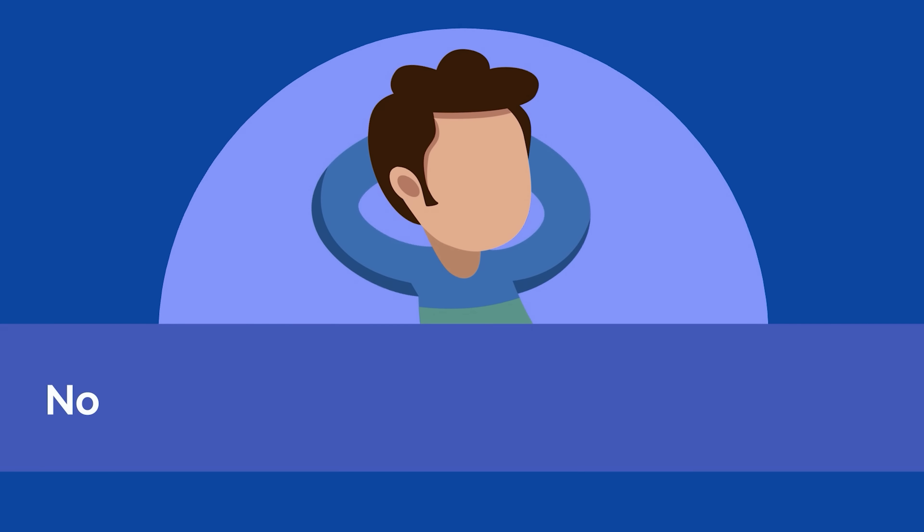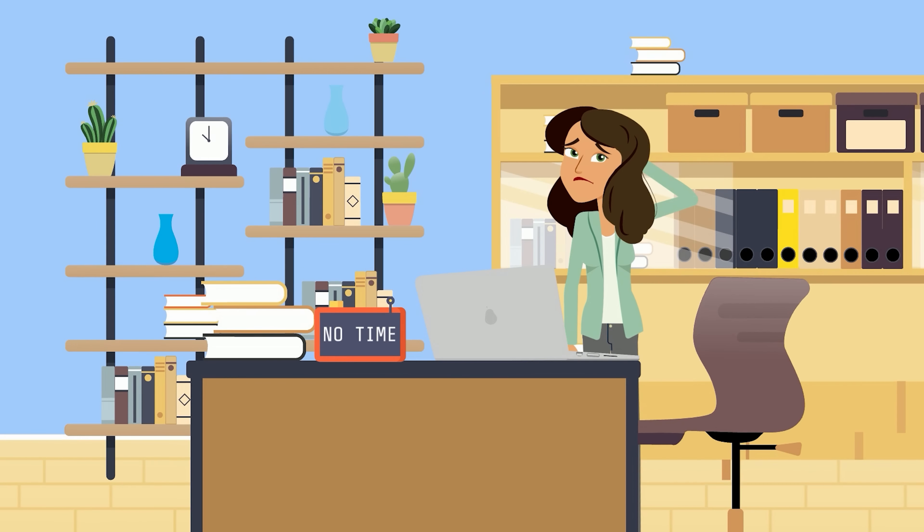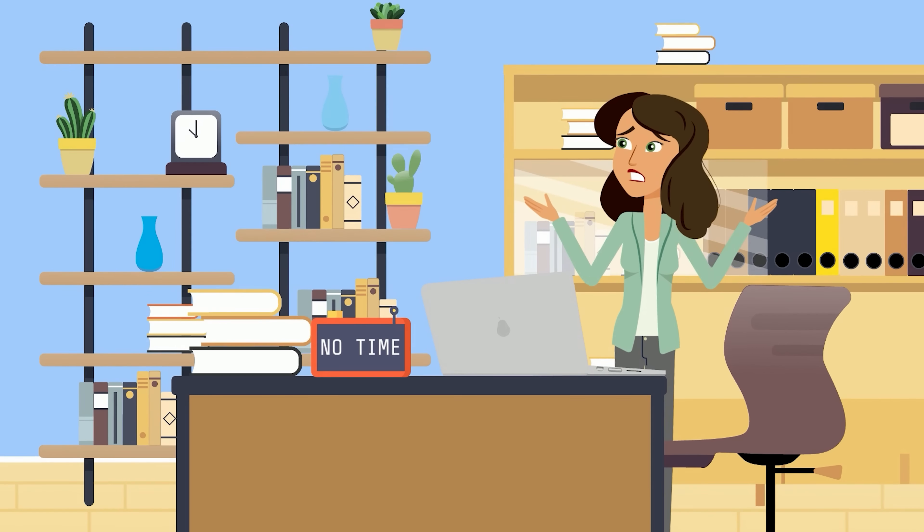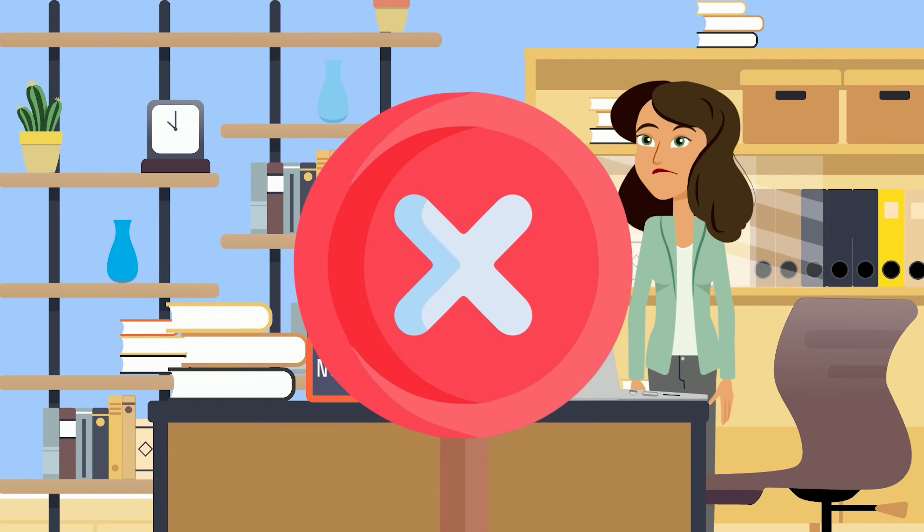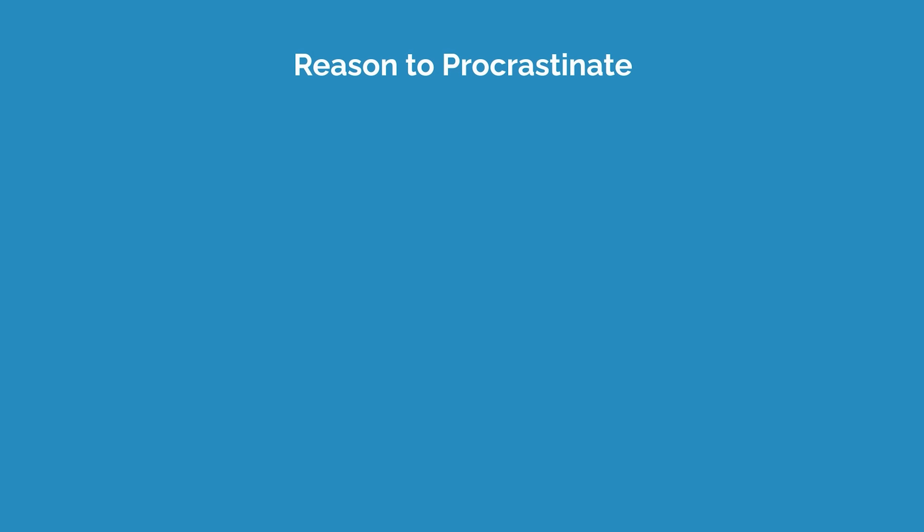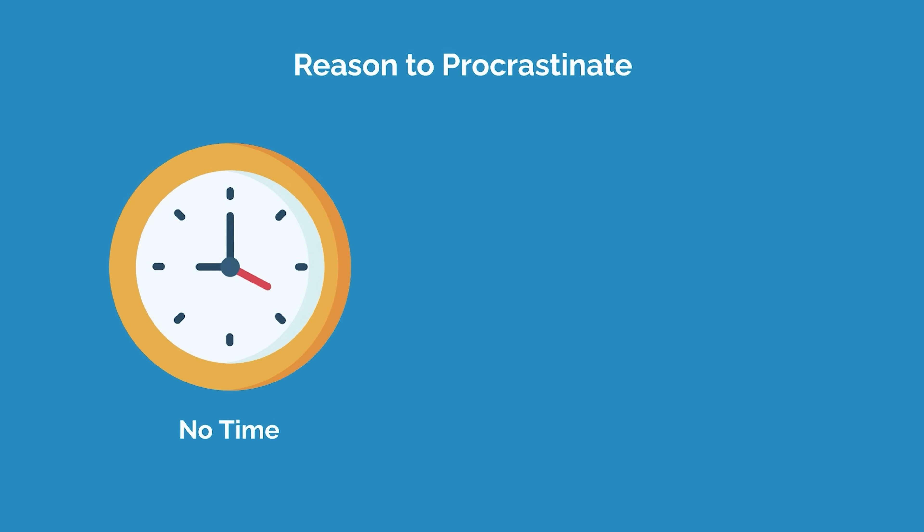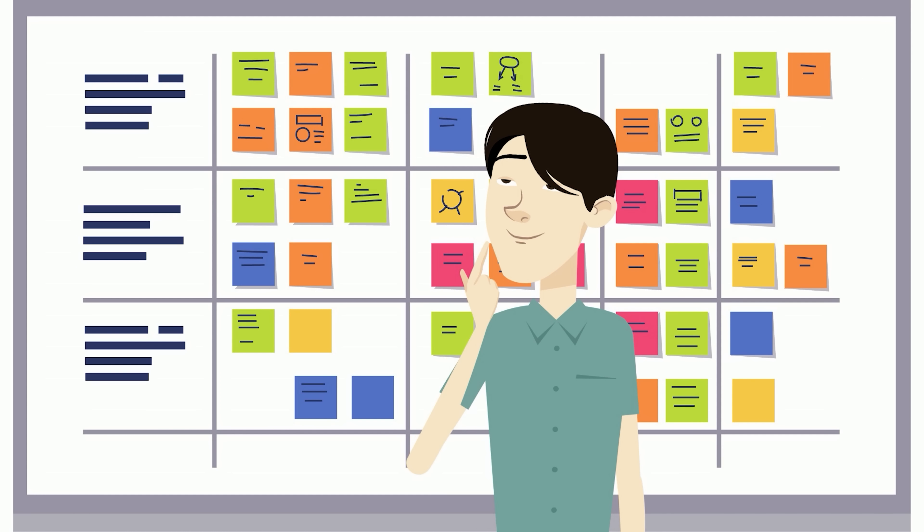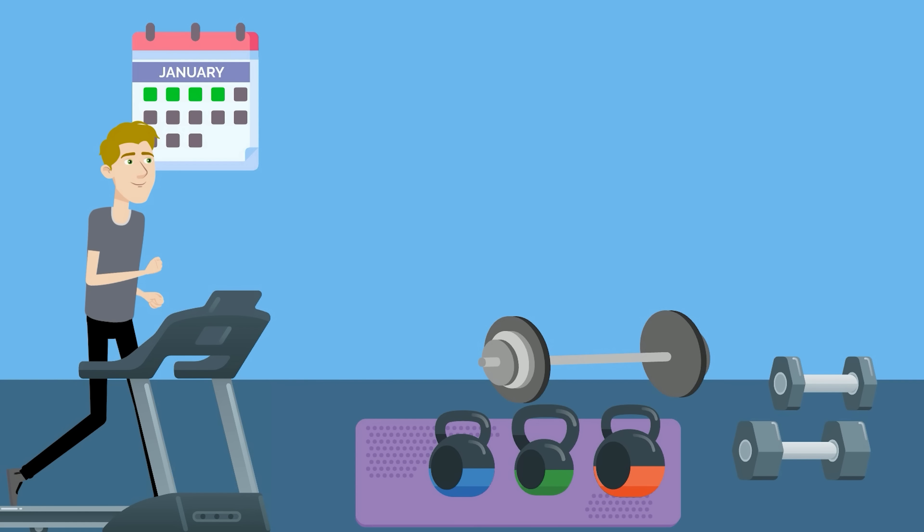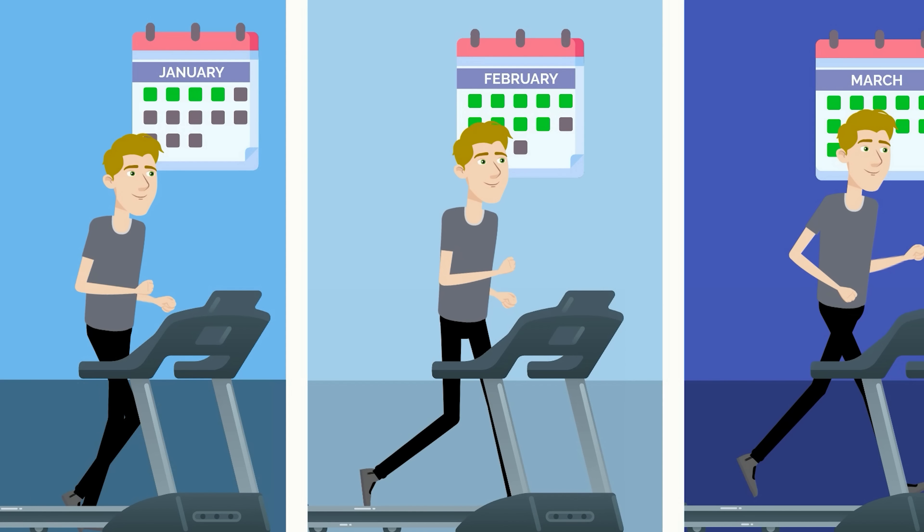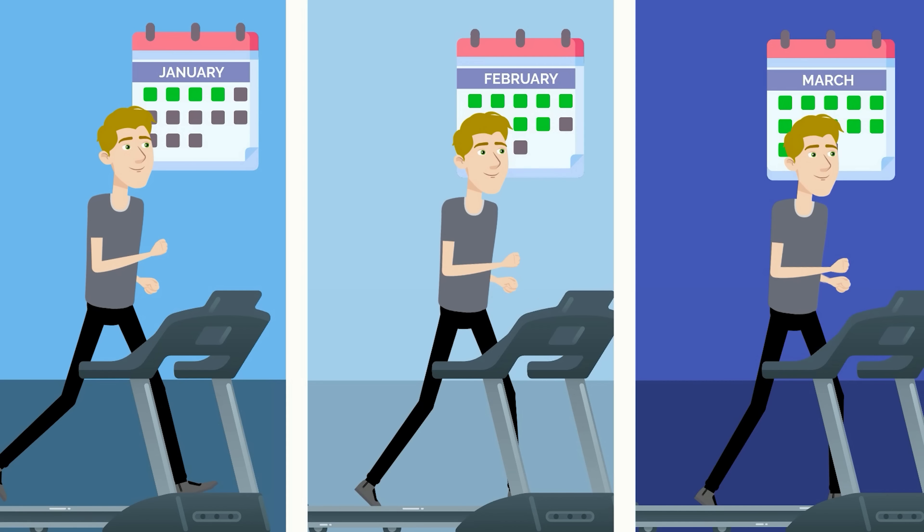The next reason that people procrastinate is that they feel there isn't enough time to make progress or complete a task. If this is your reason, the first thing to understand is that this is factually untrue. We all make time for what's important to us. If you haven't made time for it, it's probably because you haven't made it a priority. By regularly scheduling time for important tasks, they can eventually become habits, which makes avoiding procrastination easier.